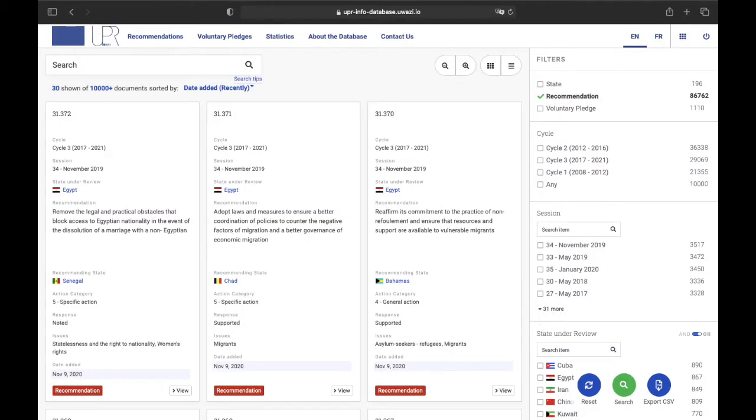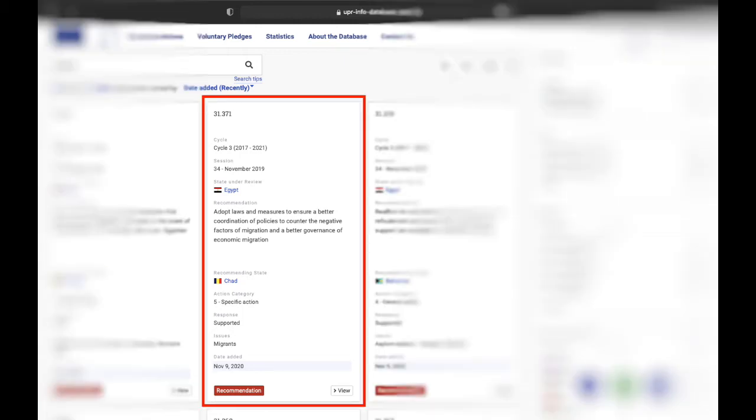Once you access the recommendations section, the screen will appear divided into two main sectors. The majority of the screen is occupied by the recommendations cards. Every single recommendation uploaded and published to the database appears vertically with all the information it carries, but we will get to this later.